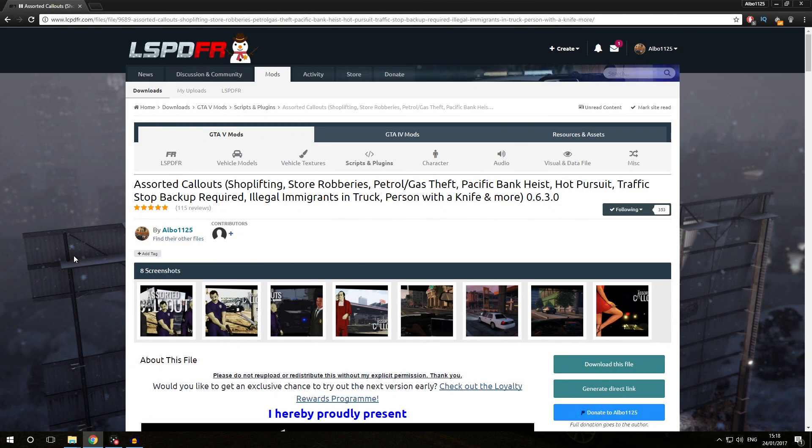Hello everybody, my name is Albo1125 and today we are going to be looking at how we can install LSPDFR plugins and callout plugins for LSPDFR. This video is going to be part of my Learn GTA 5 Modding Albo's Way playlist, a link for which can be found in the description below. We are starting off right where we left off in the last episode, so make sure to check that one out too.